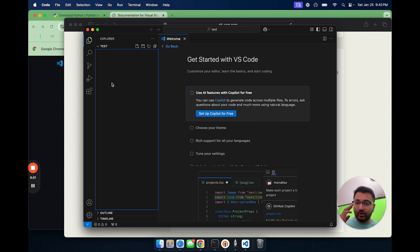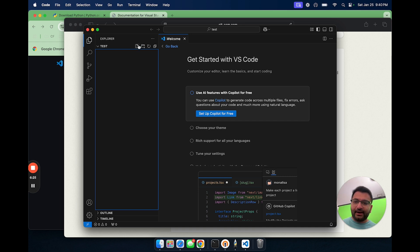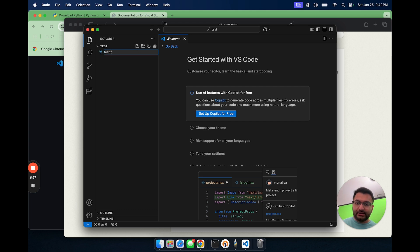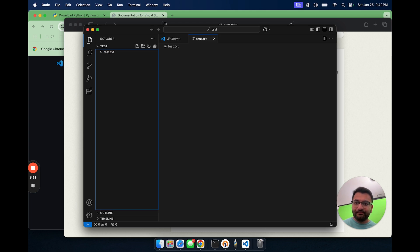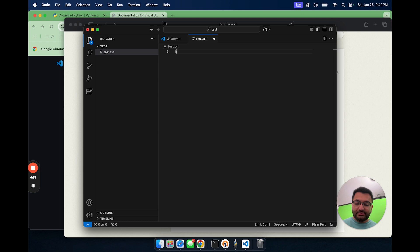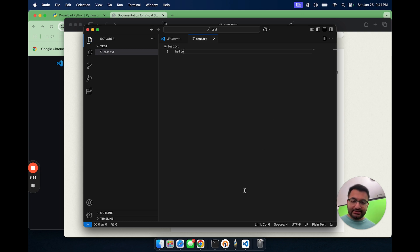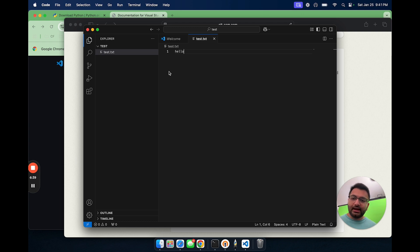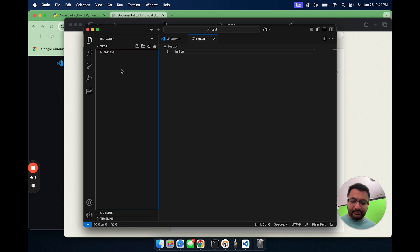Now over here, anything that I type, for example, any file that I create like a test.txt. I can just say over here, something like Hello. Let's save this file with Command S. If I go to this location on my documents, I will be able to see this file being populated as well.